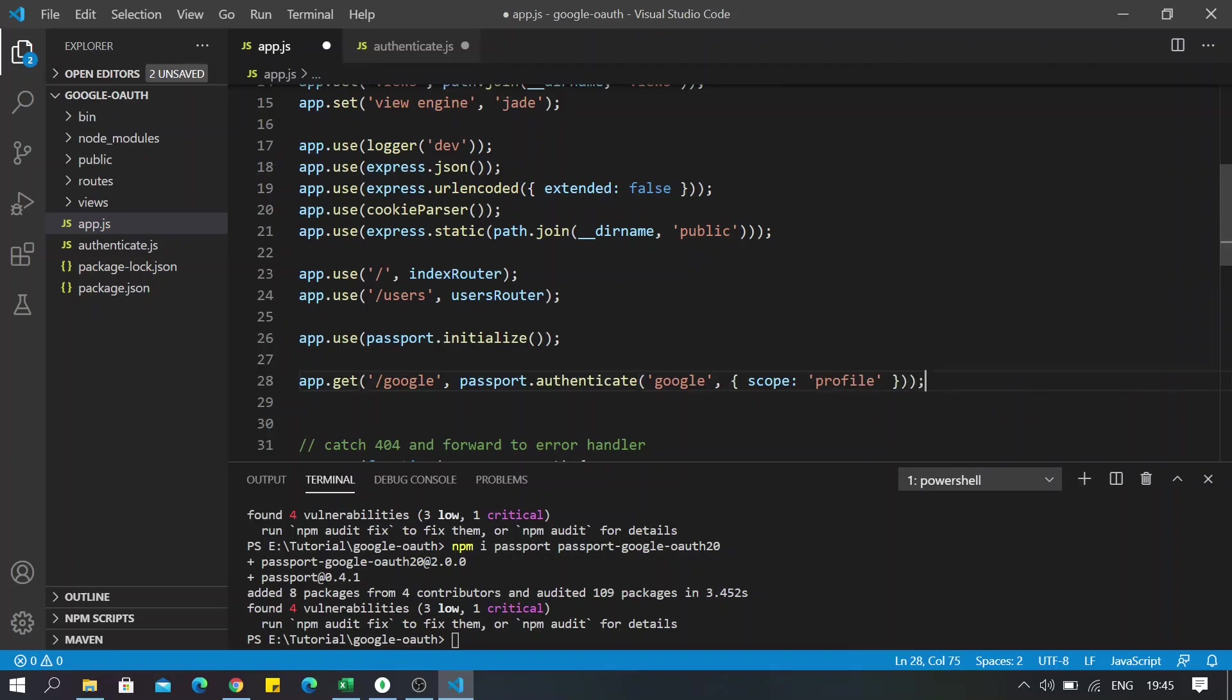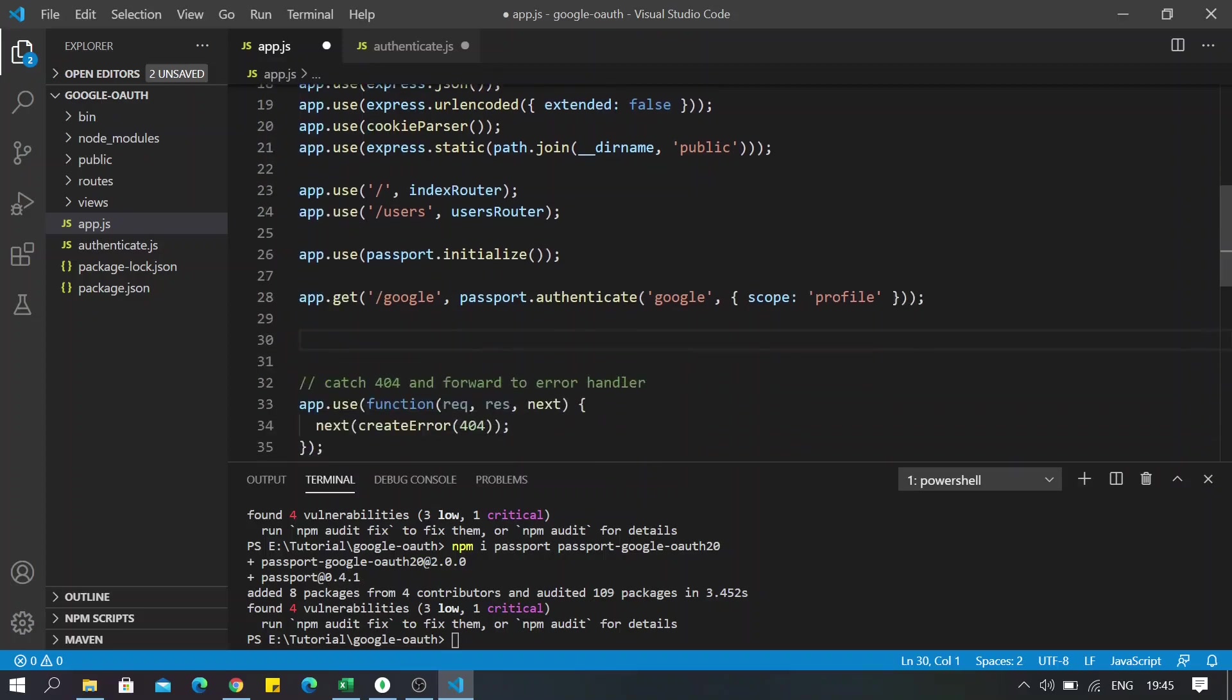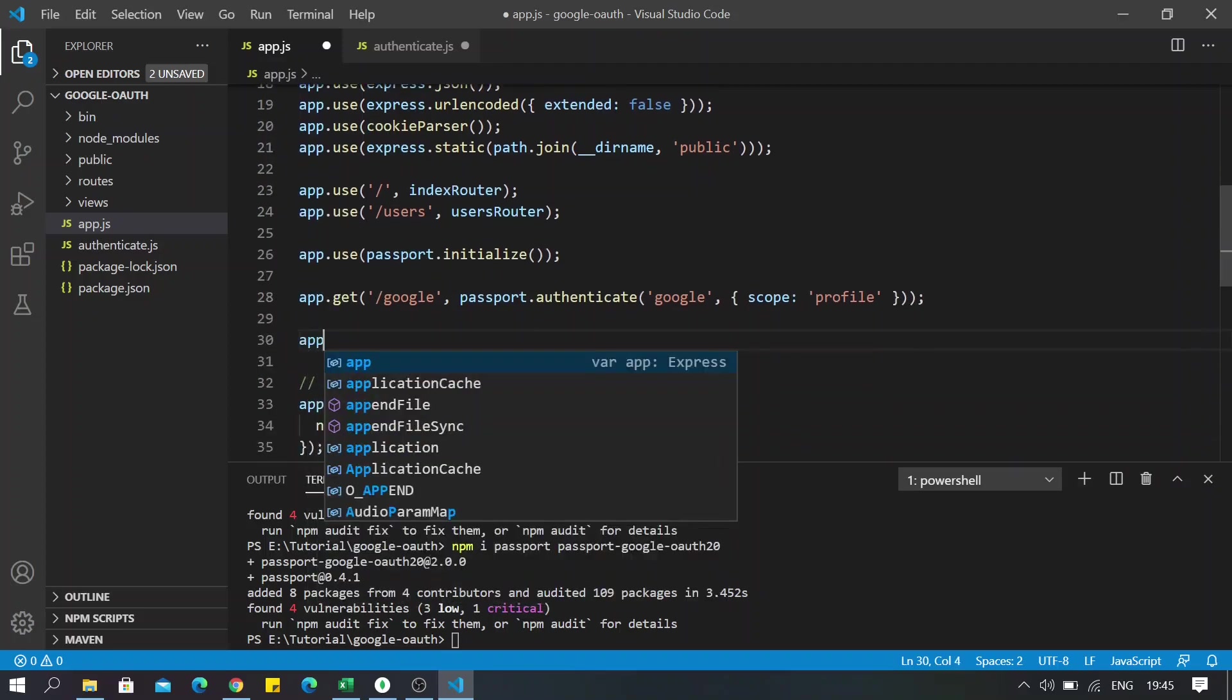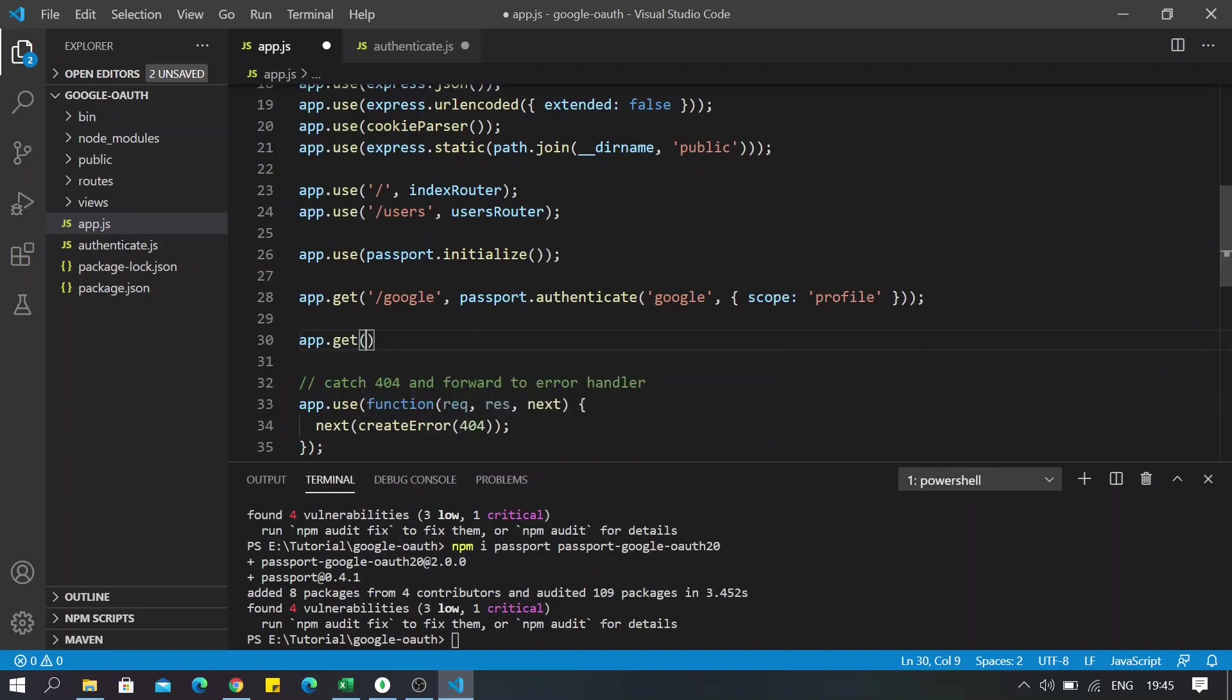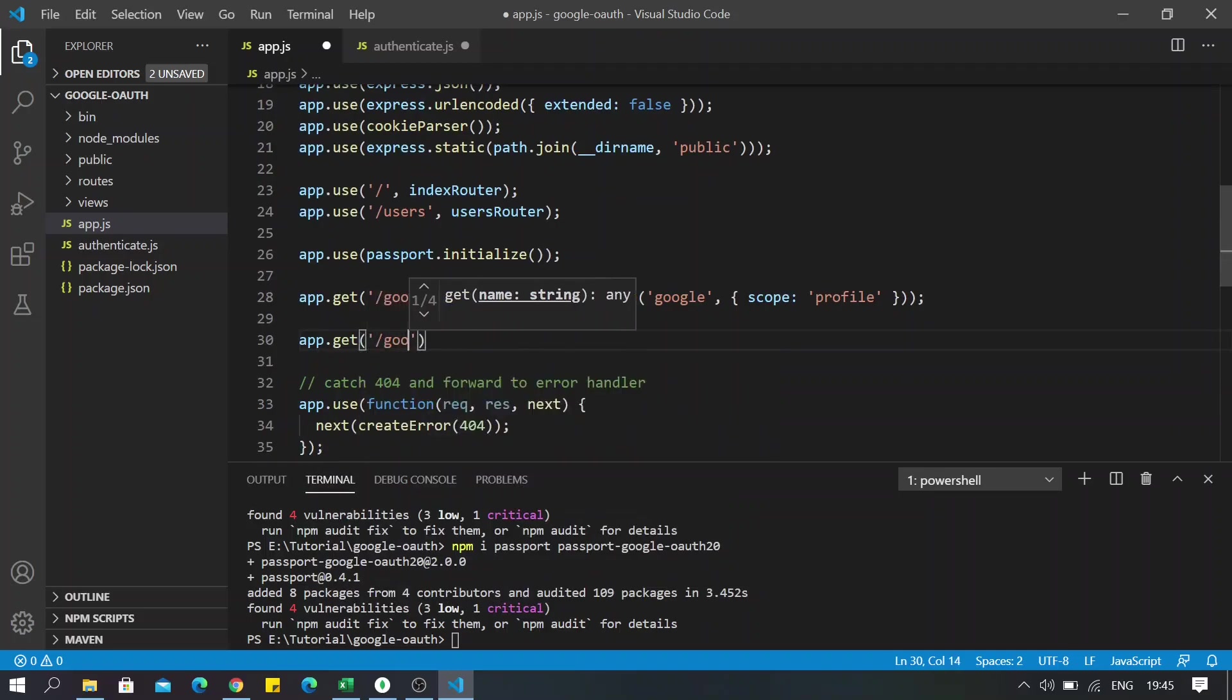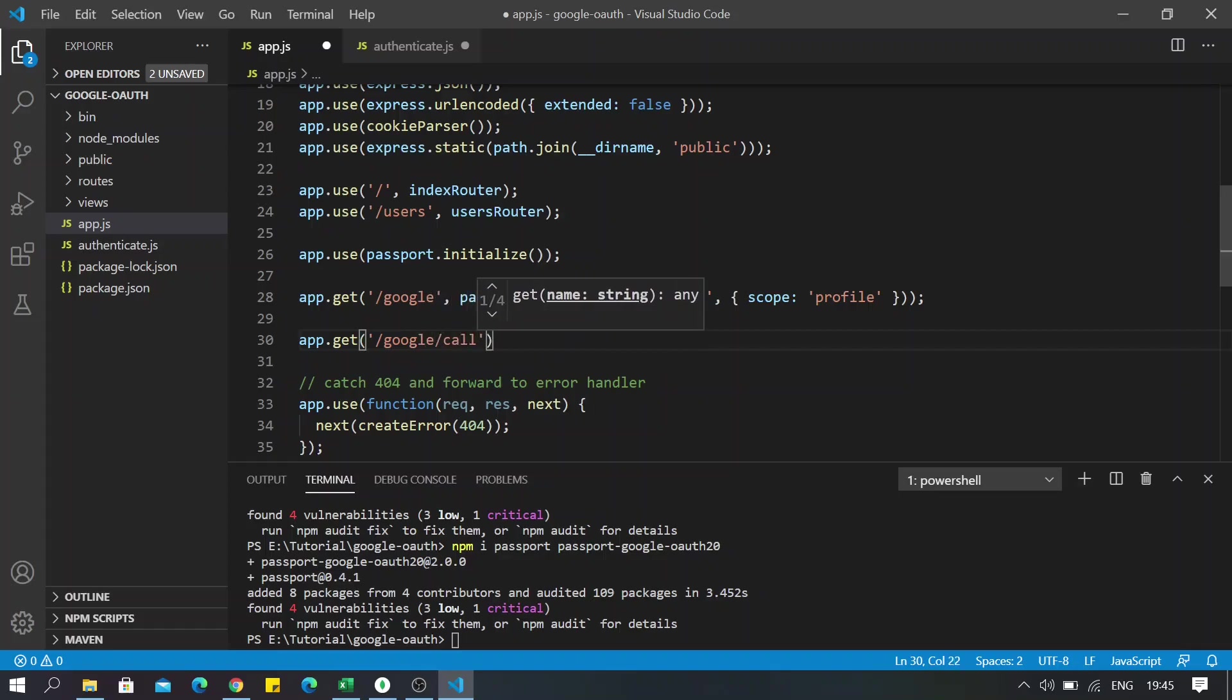That was all for the authentication route. And now the callback route for the authentication: app.get, make sure to use the same route as you have specified, /google/callback.